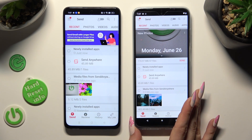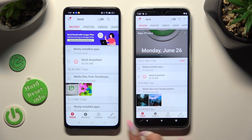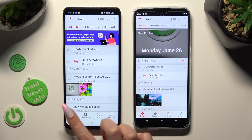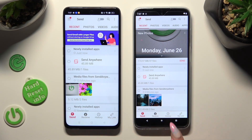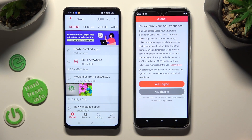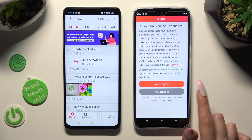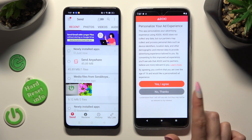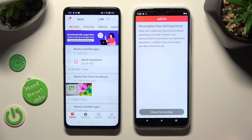Click on Send at the bottom left corner of the Oppo, and Receive right next to Send at the bottom of the Motorola. On Motorola, by tapping on one of those options you can decide if you wish to personalize your ad experience — just click on Yes I Agree or No Thanks, and then tap on Close this window.